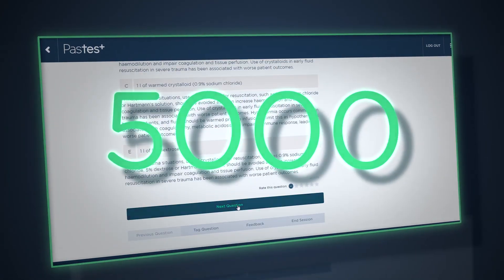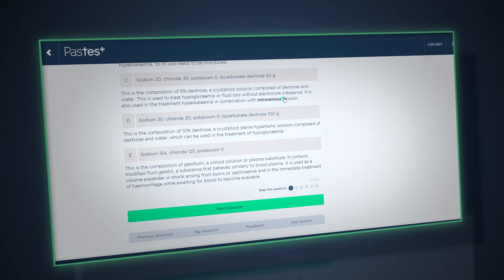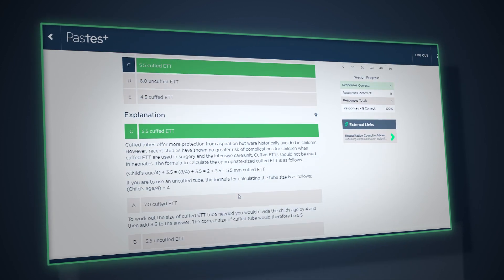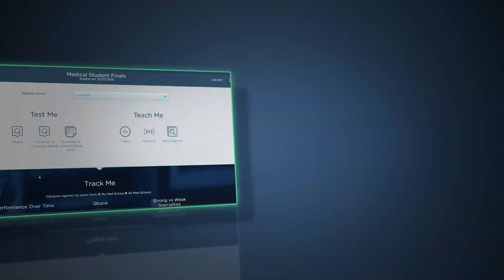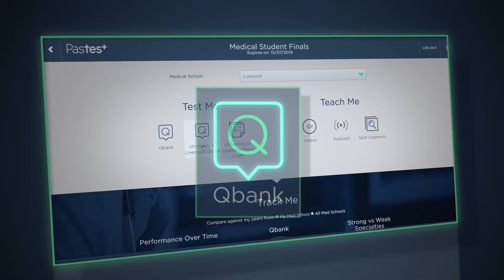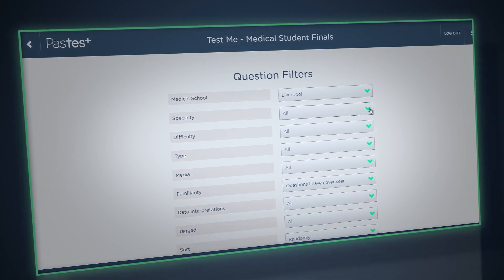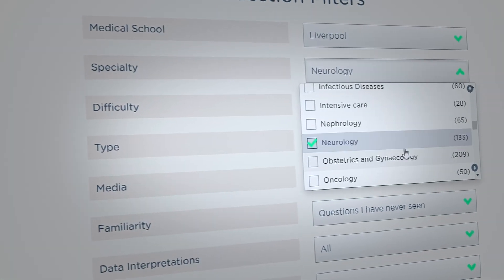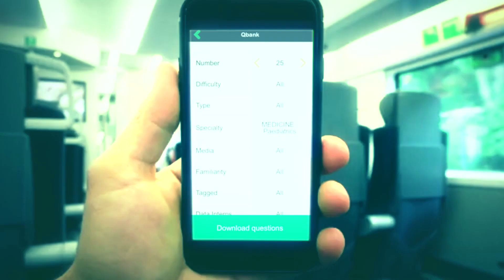A growing bank of well over 5,000 finals questions mapped to a common UK medical school syllabus means your revision material will never run out. To save your precious time, dive into a question bank tailored to your medical school. Choose from a range of filter options such as specialty, difficulty, and question type, or even search by keyword.